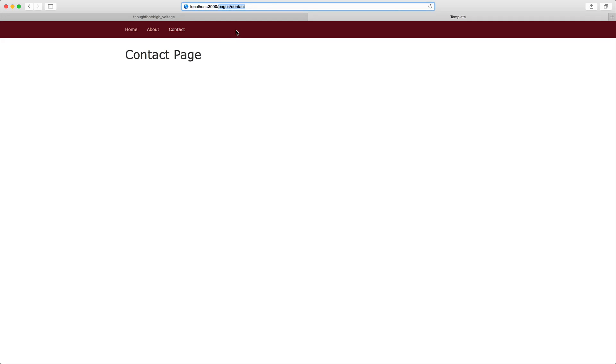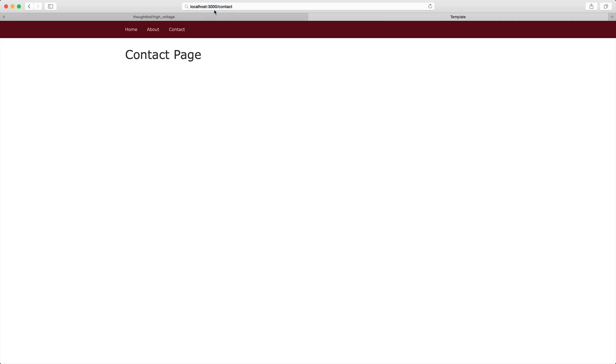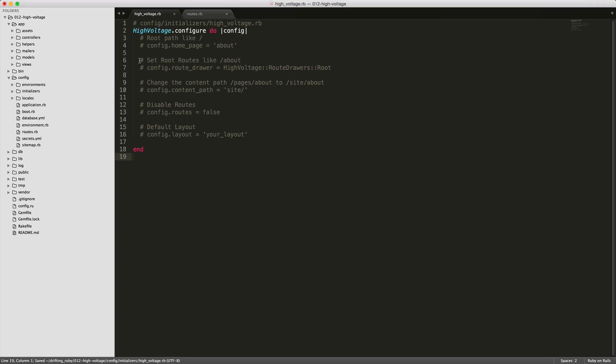Now there's a lot of configuration options that we can use with high voltage. Whether we want to change its pages to something else like site or we just want to remove that completely and have just the forward slash contact as a URI. So within your config initializers folder, let's create a new file called high voltage.